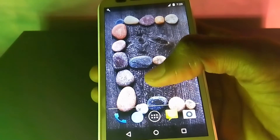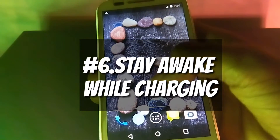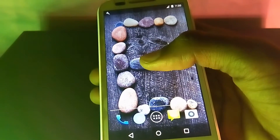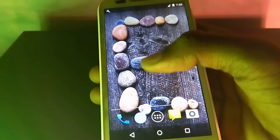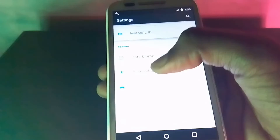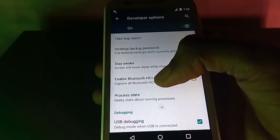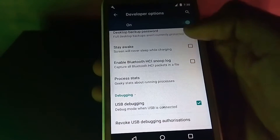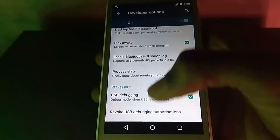The sixth in the list is Stay Awake While Charging. When you charge your phone, the screen of the device will automatically turn off. If for some reason you want the screen to stay awake, you can do it in two steps: go to Settings, then Developer Options, and tap on Stay Awake. It will automatically keep the screen on and never sleep while charging.